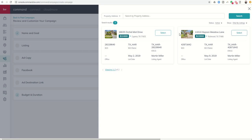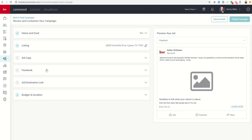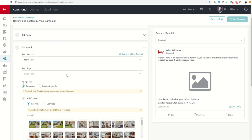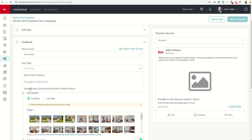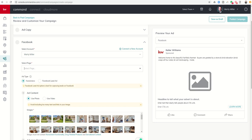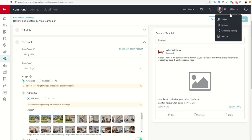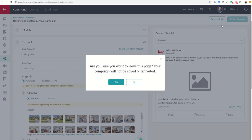However, what I have seen happen sometimes is when you get down to the Facebook tab here, when you go to select your page, no pages show up, or it may say you need to connect your account, even though you have done so in the Command settings.